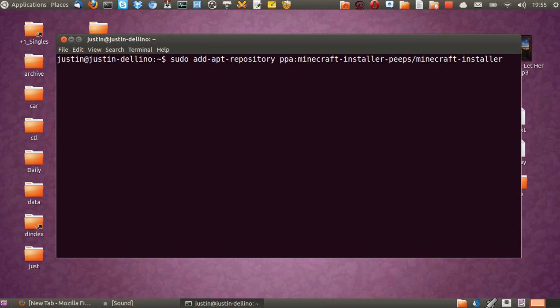Too easy. So we've got PPA minecraft-installer-peeps, minecraft-installer. Hit enter. Throw on your password.